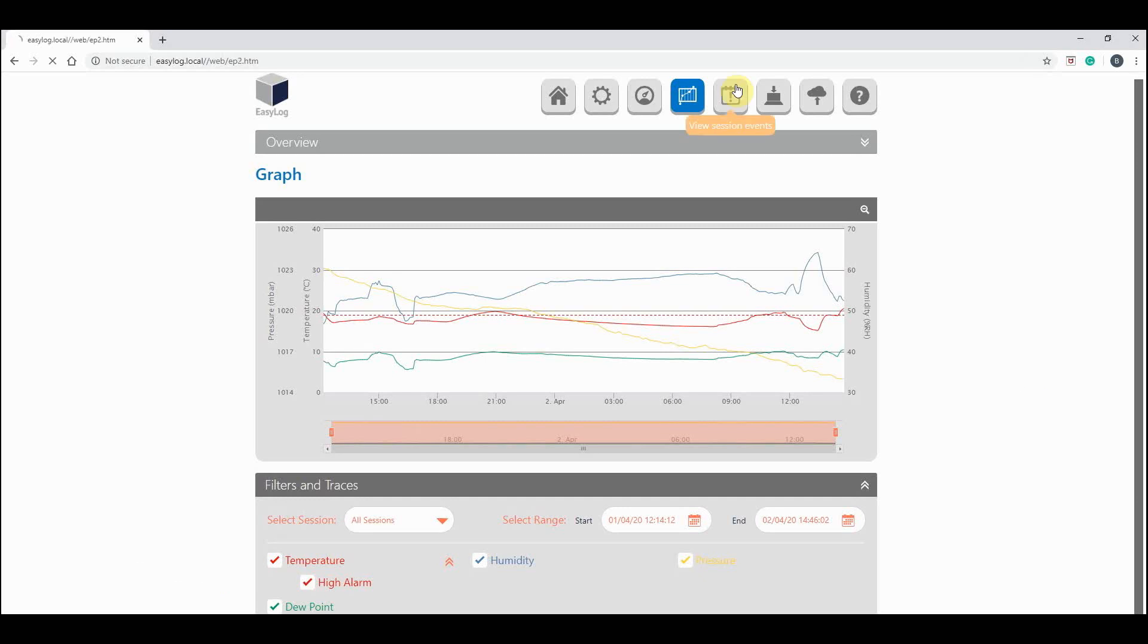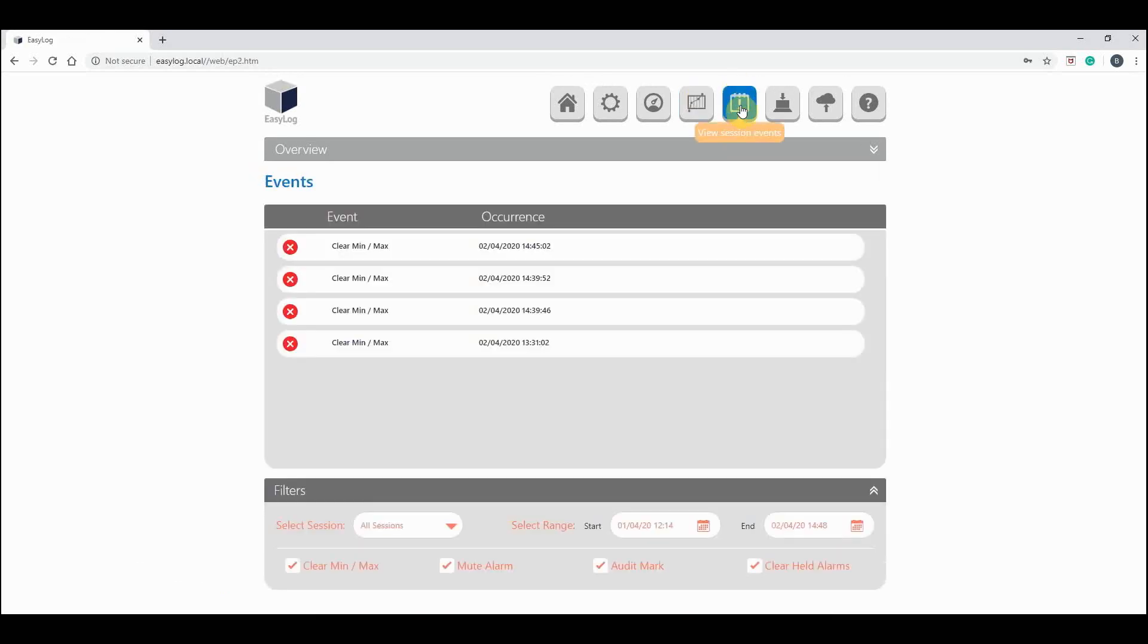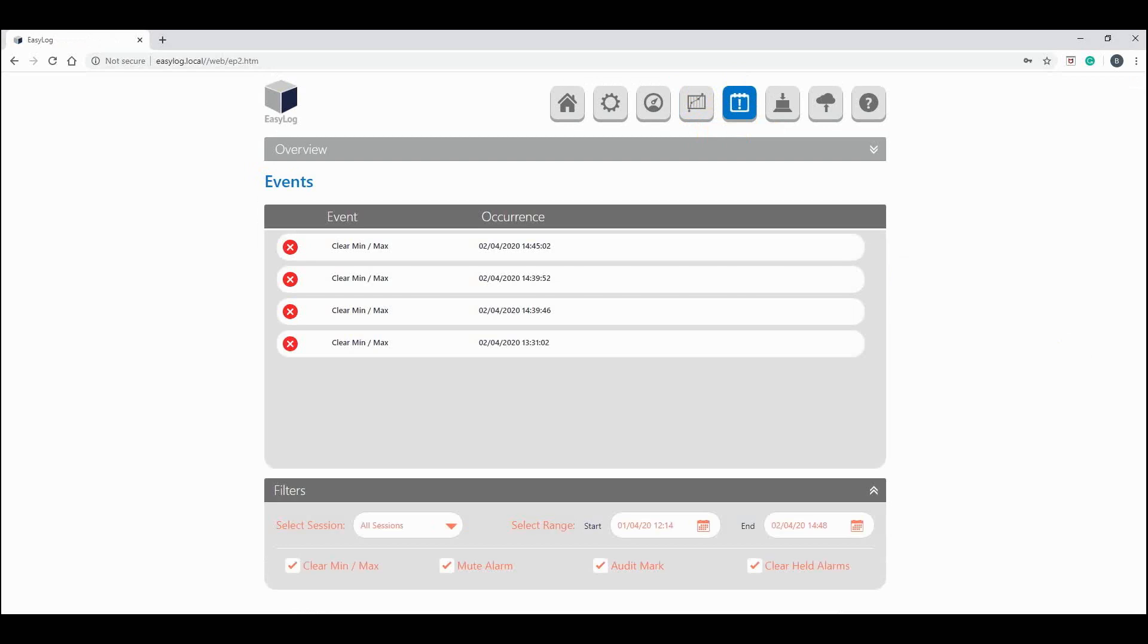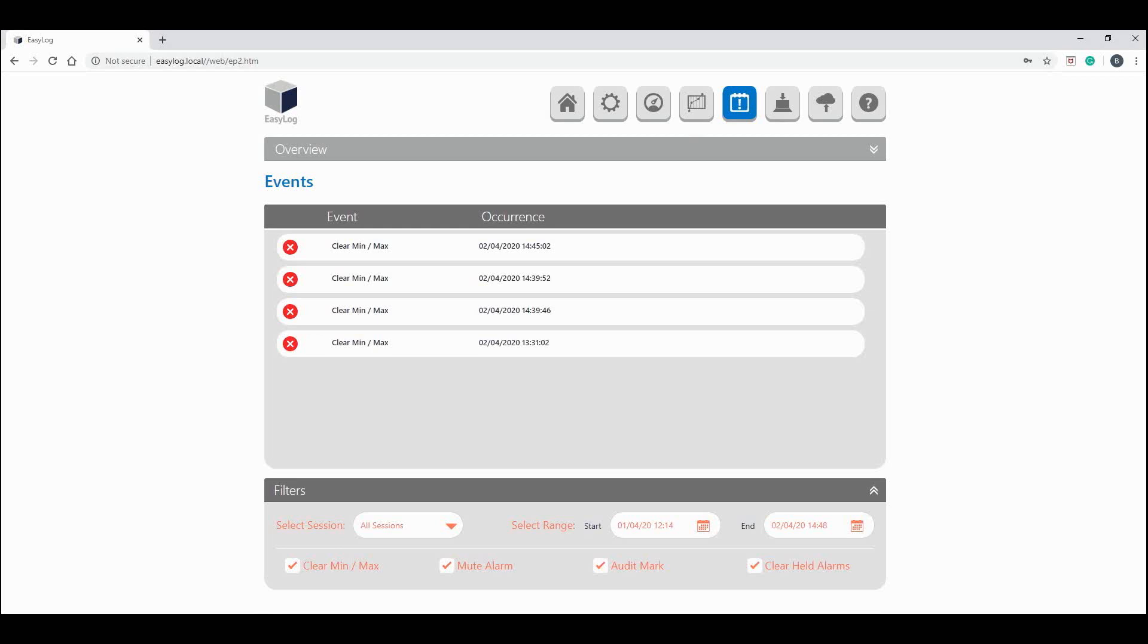If we go back to the top and to the next icon along, we get view sessions events. And this identifies various events that have occurred on your device. You might remember that I told the logger to clear the min-max readings earlier in this tutorial. And this action is identified here. We also get a handy date and time to tell us exactly when this was done.